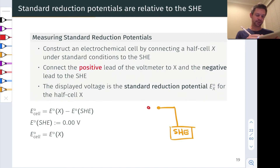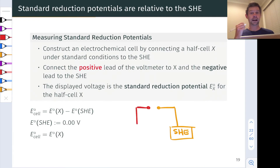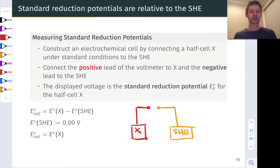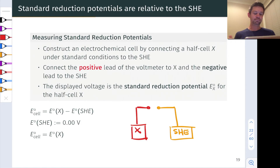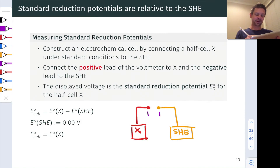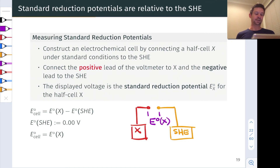And we can imagine connecting any old half cell of interest to the SHE. Let's represent that half cell of interest as X — it's going to involve at least two components, the reduced form and the oxidized form of whatever goes into the cell. But let's just call it X. We connect these up, use a salt bridge, all of the standard galvanic cell stuff. And then we measure the potential difference here between the two wires coming out of the half cells.